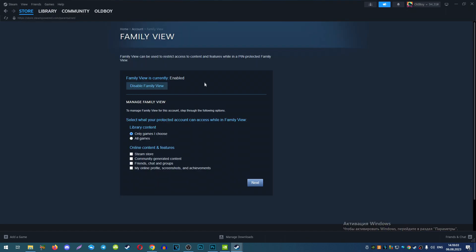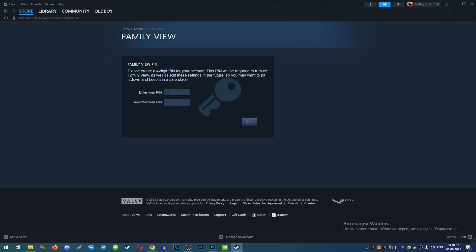If you have disabled Family View, you need to enable it. Choose the option that a person will not be able to watch and start any games without a special code. After that, press Next and create a special password for your Family View.